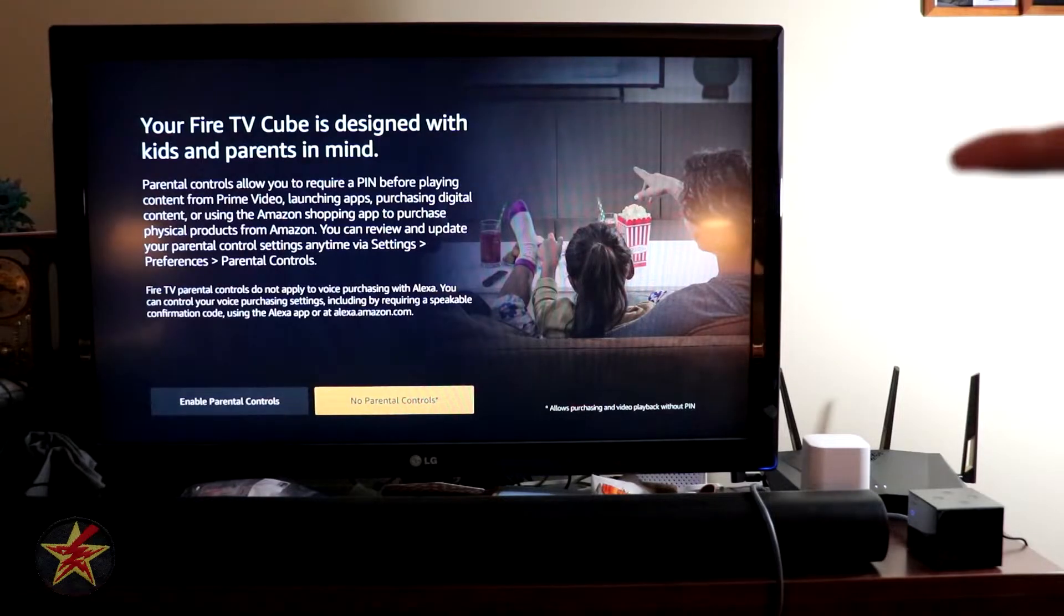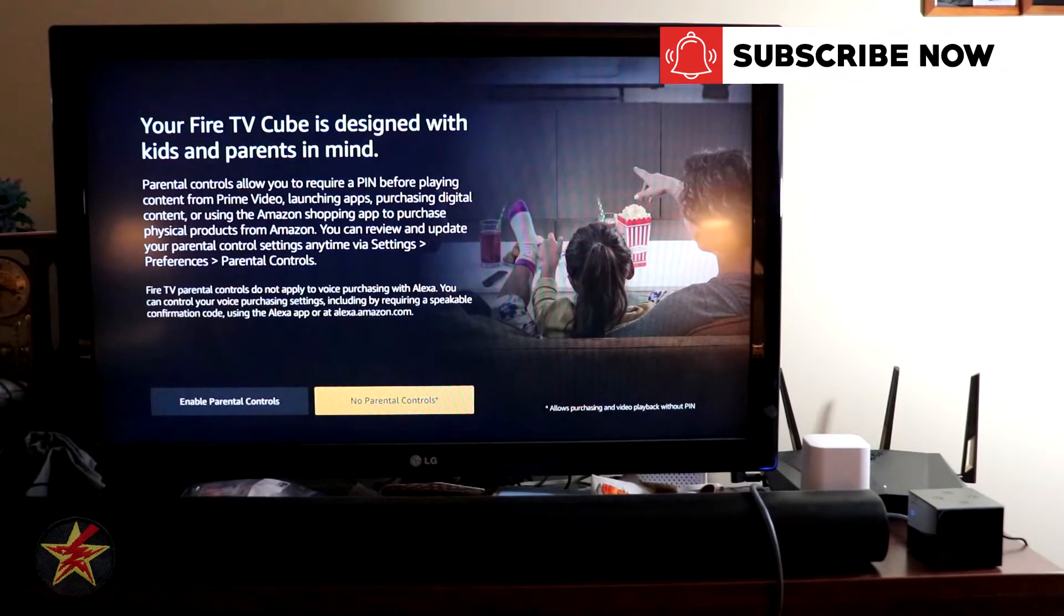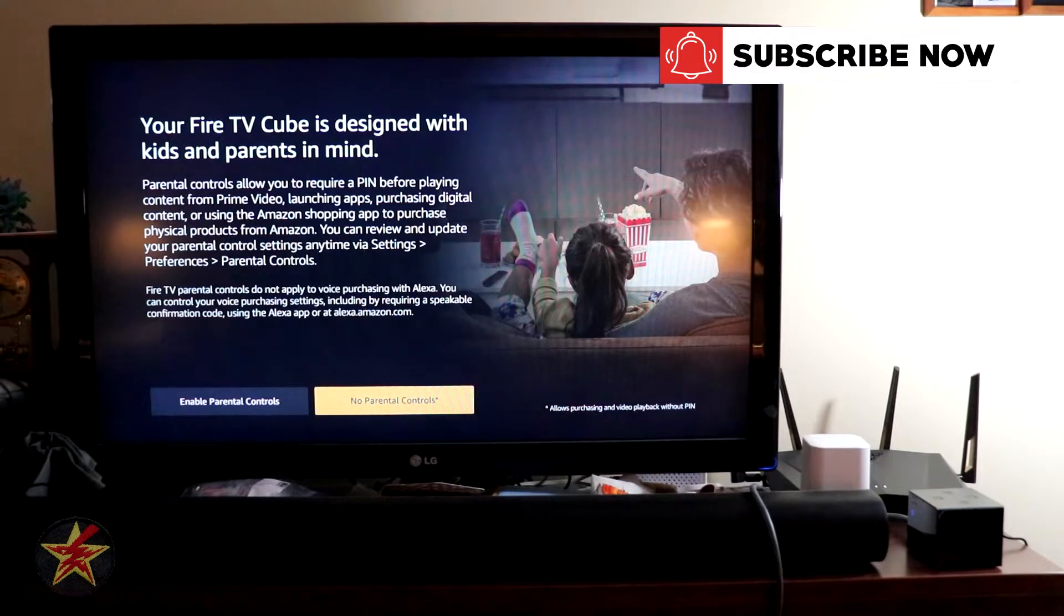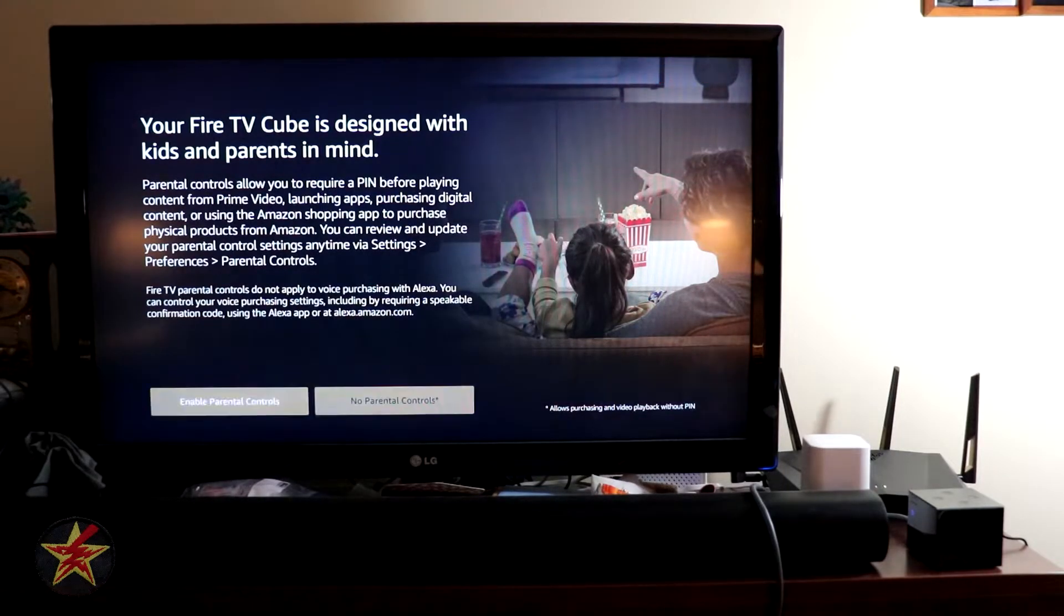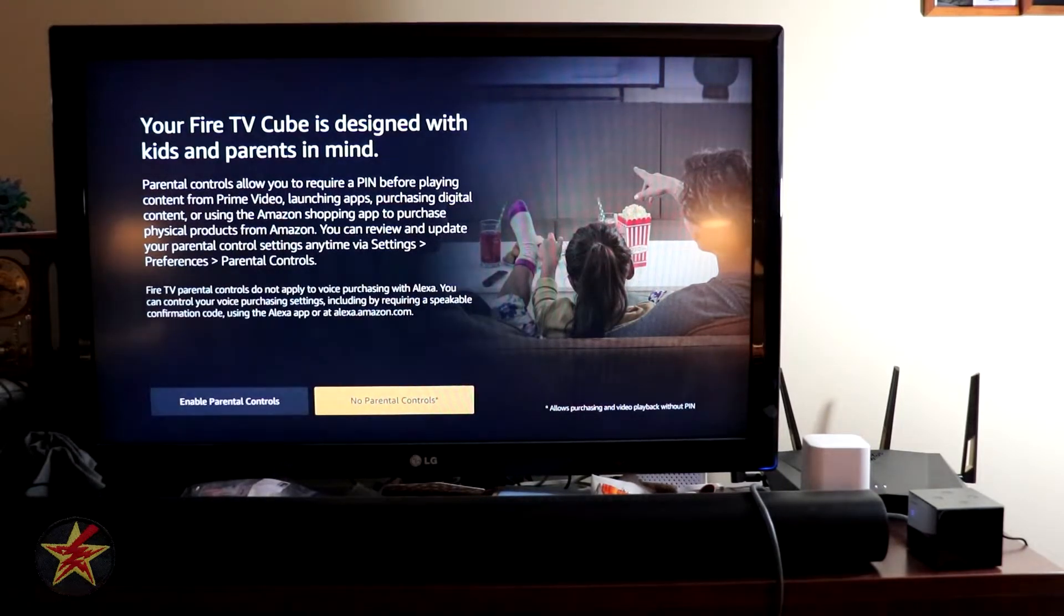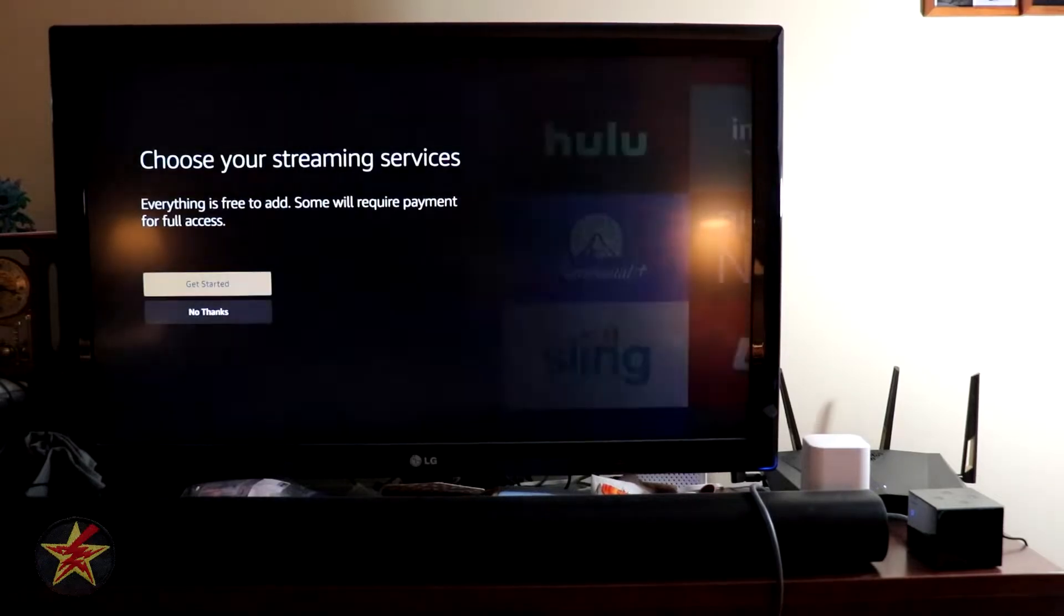Parental controls - this is a big thing that I've thought about more recently with some streaming services and streaming devices. I do not have children in my house, so I'm going to select No Parental Controls.